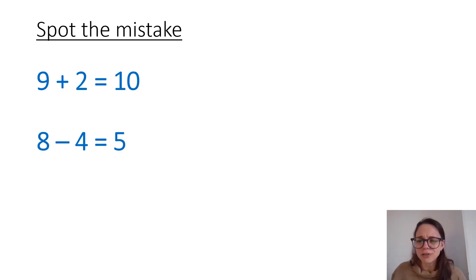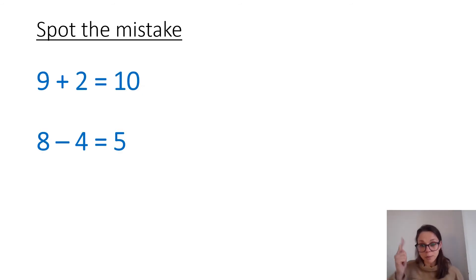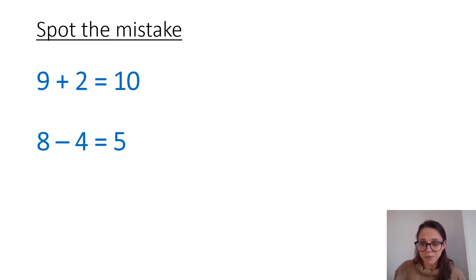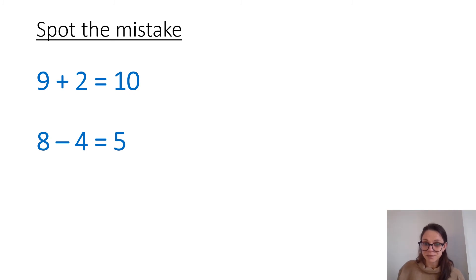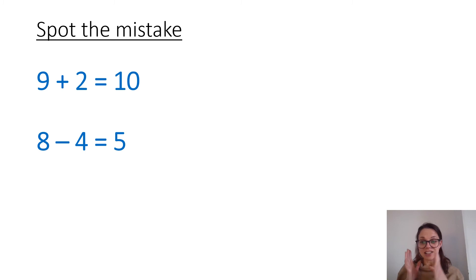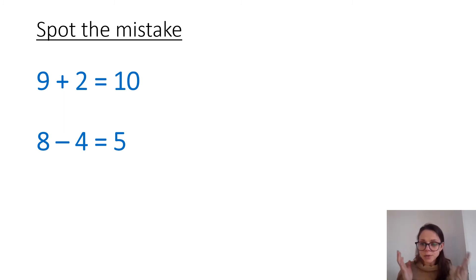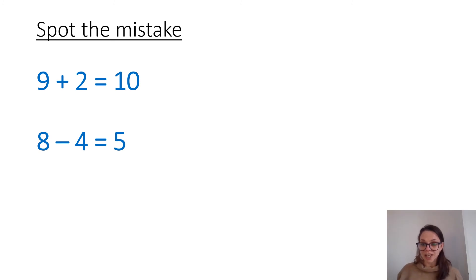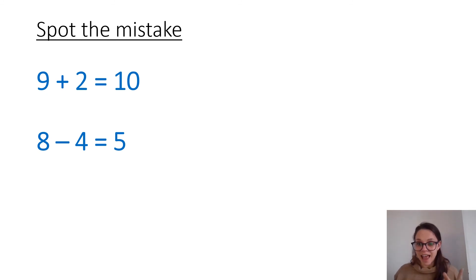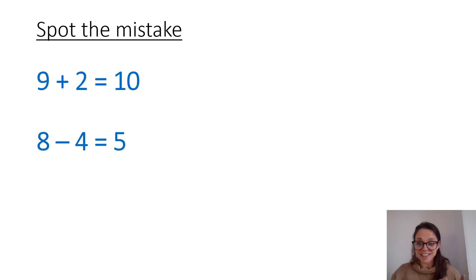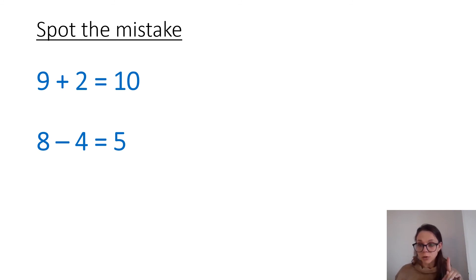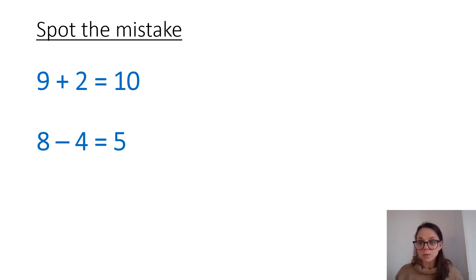Right, our final slide for today. Thinking about your number bonds. There's some slight mistakes in these questions. Can you see them? What mistake do you think somebody's made? Well, if we have a look at the first question, it says 9 add 2 is 10. How do we know that that must be wrong? What fact do you know that can help you? I know that 9 add 1 is 10. That's one of my number bonds. So if 9 add 1 is 10, 9 add 2 must be one more, one more than 10, 11. Well done.